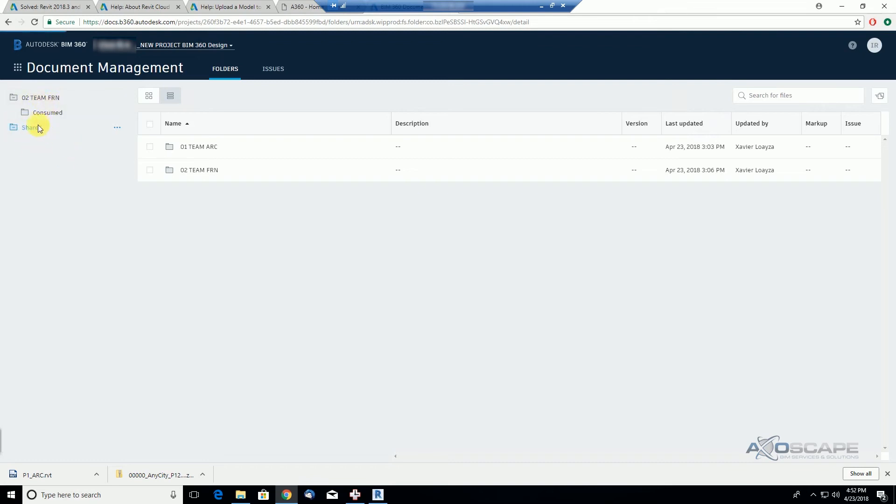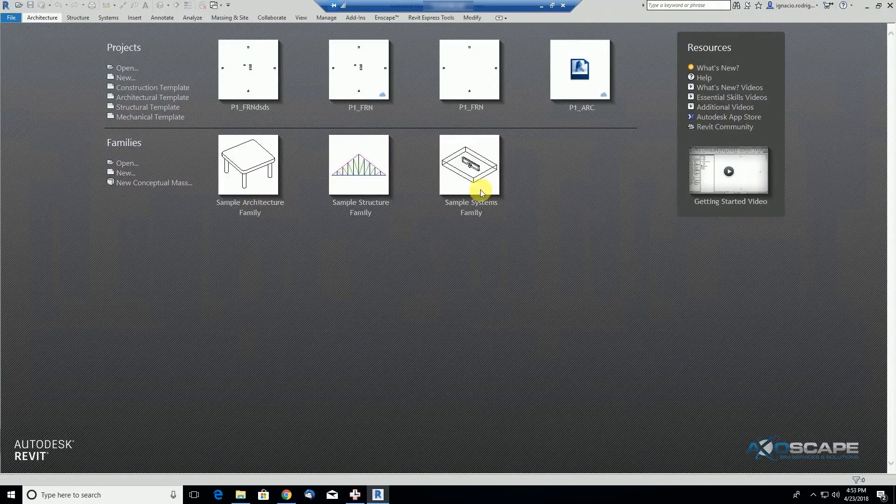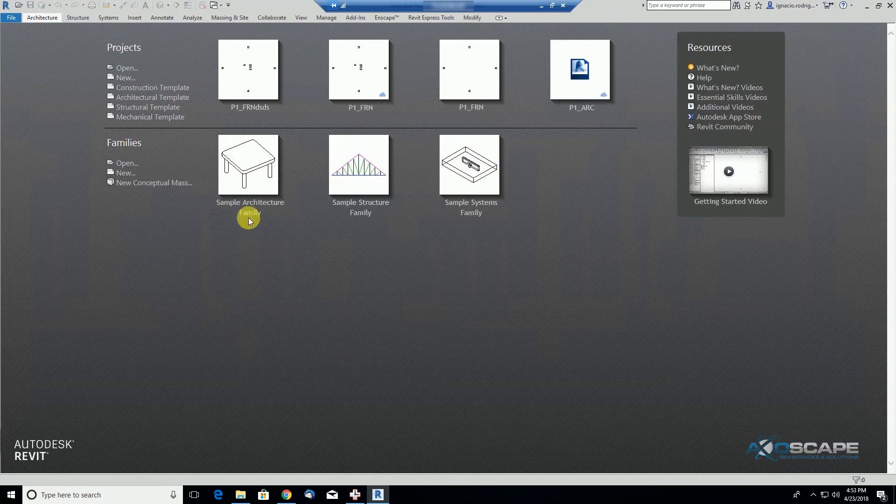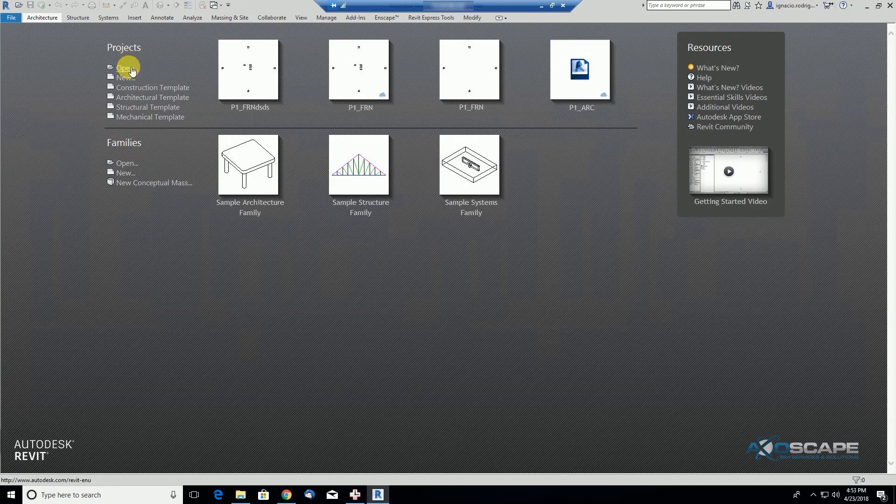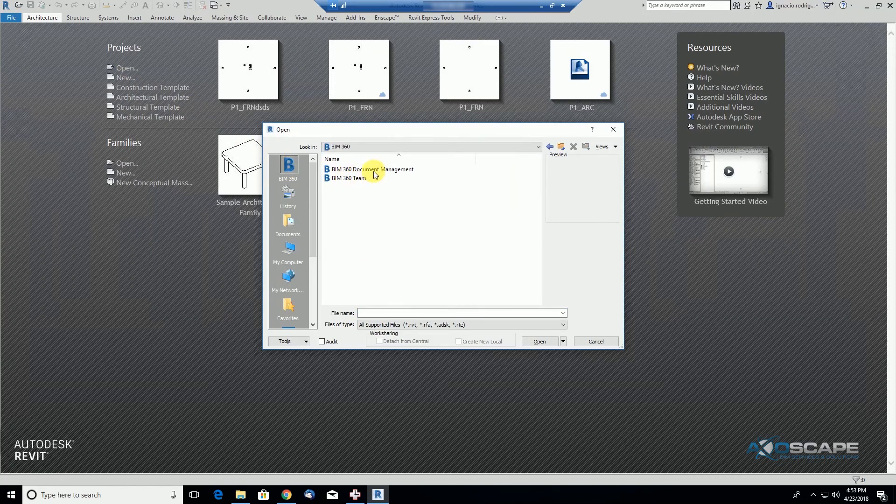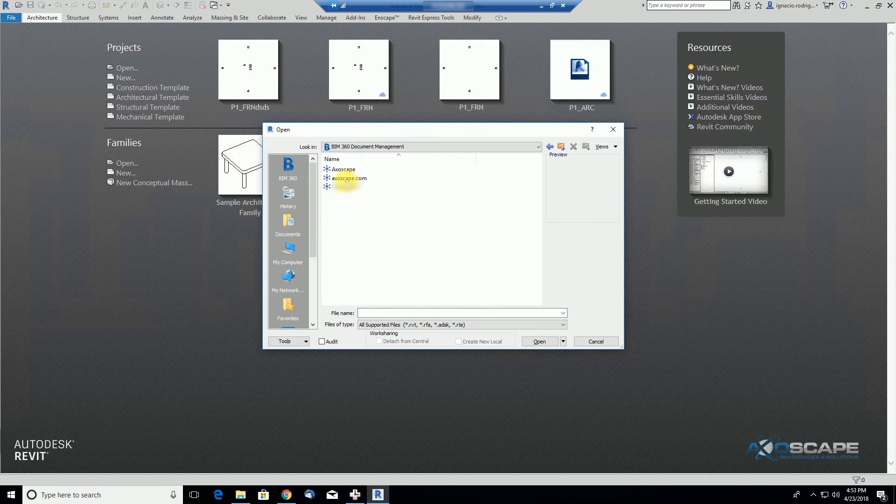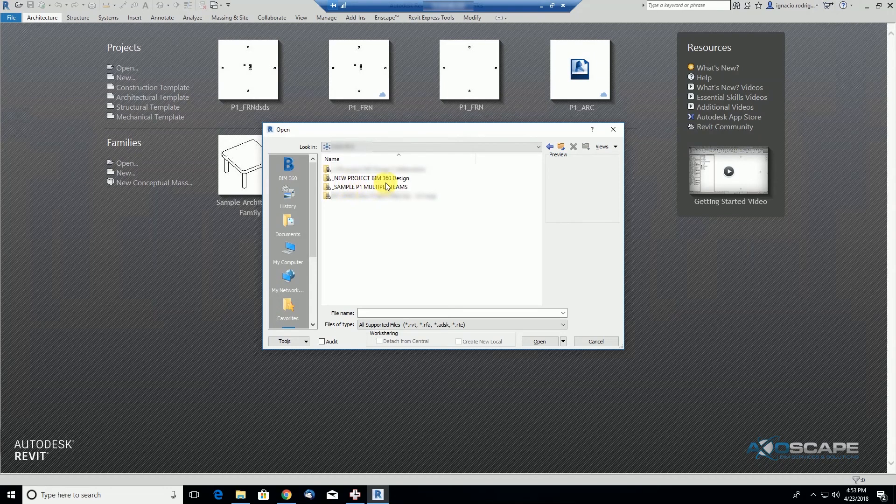We also see the shared folders here. We'll see in the next videos how this shared folder is used. Now if my co-worker adds his credentials and goes to BIM 360 document management inside Revit,